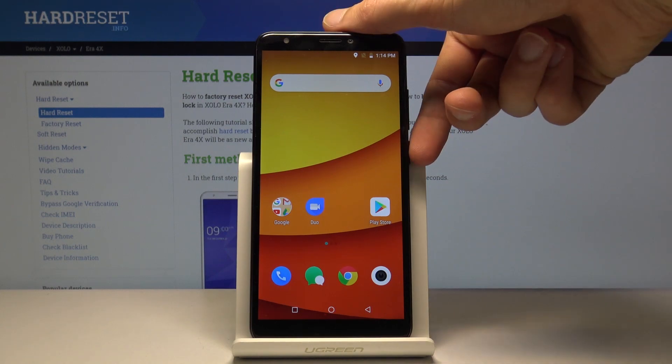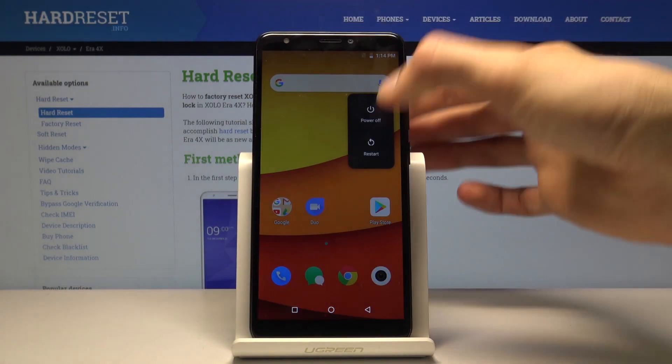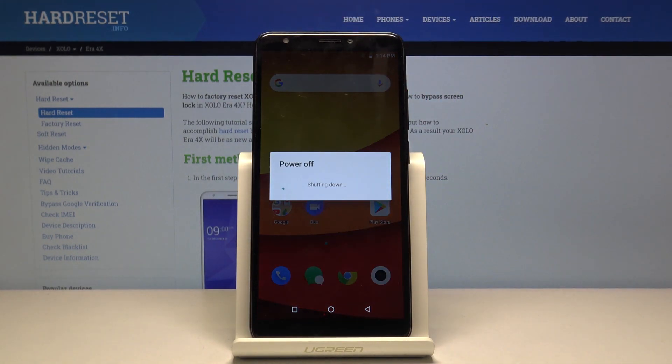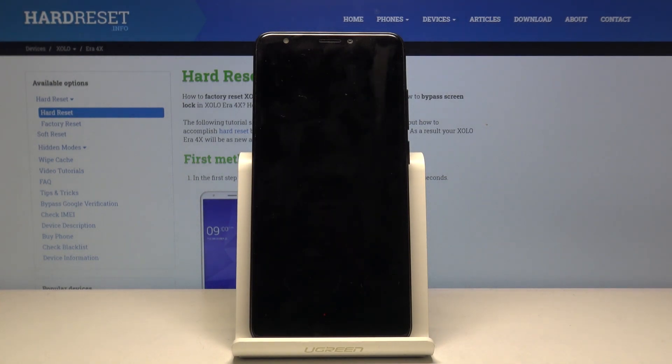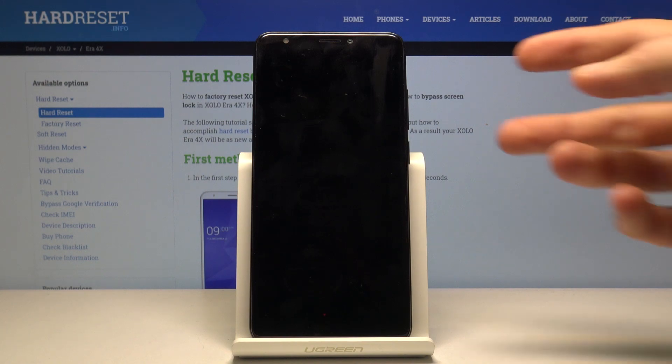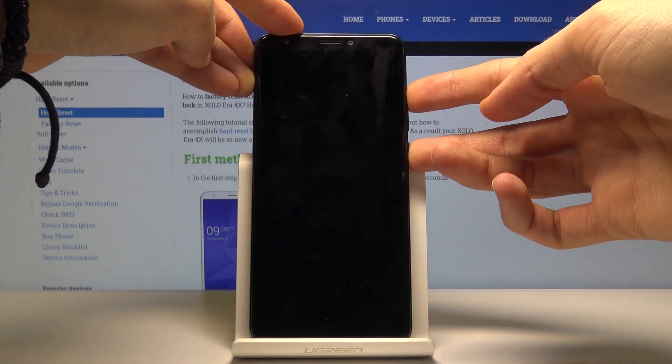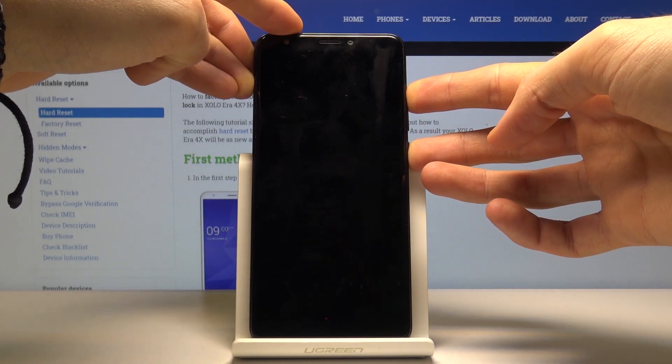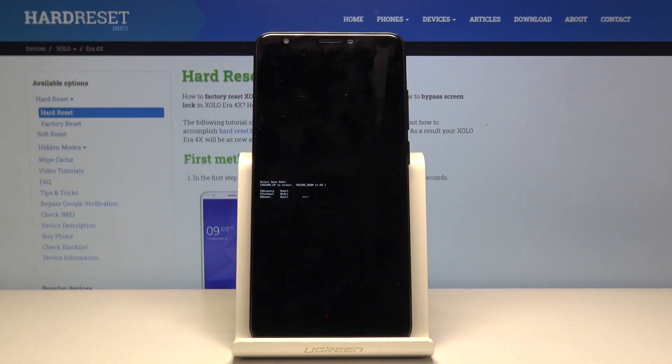So to get started, let's hold the power key and select power off. Once the device shuts off, you then want to hold the power key and volume up, and this will bring up boot mode, which should be right there.